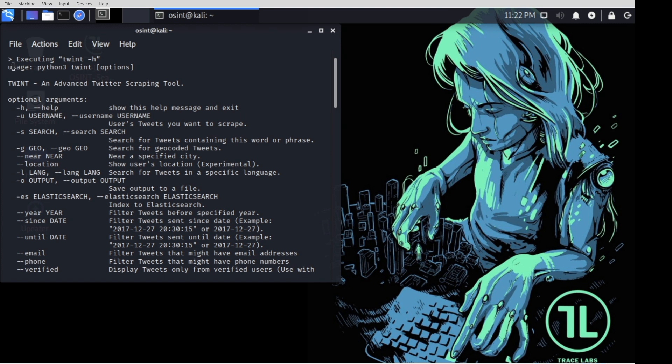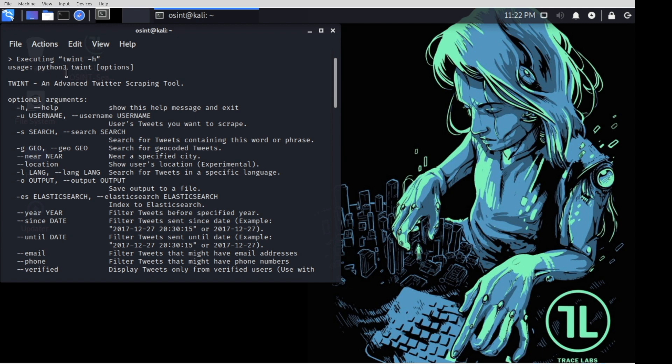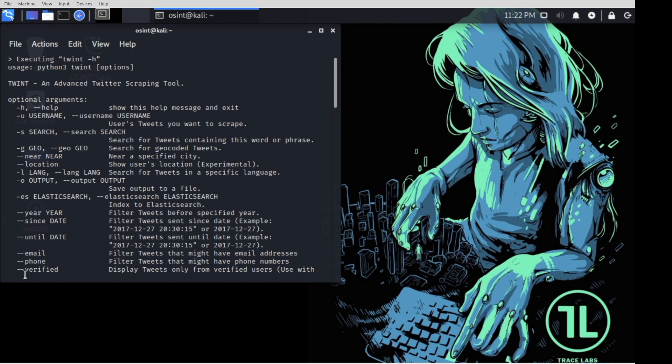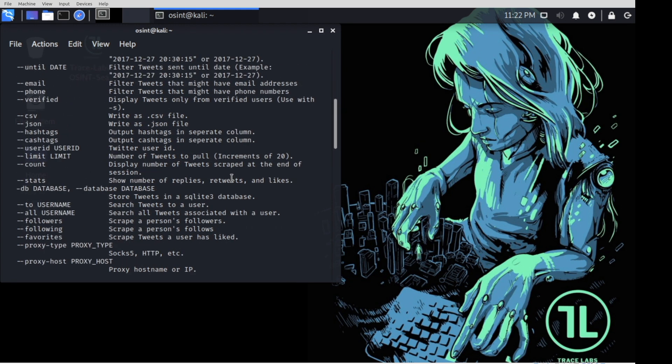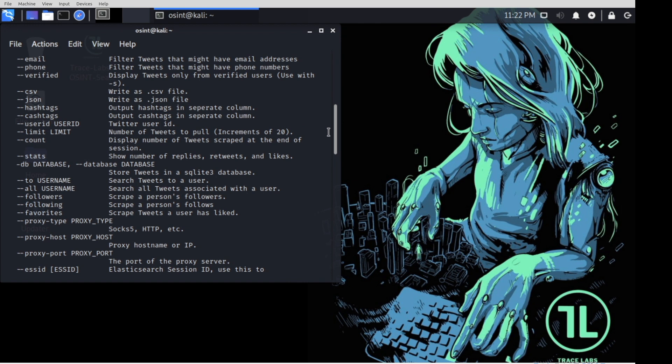Up here at the very top of these help files, you'll usually find, hey, here's how you use me. In this case, Python 3, Twint, and some options. You'll see dash H or dash dash help is one of them. They're usually sorted by popularity. So in the case of Twint, the most popular one is probably going to be dash U and username. So let's just try that functionality down here at the bottom.